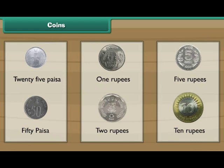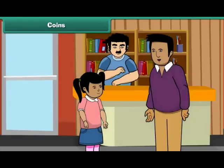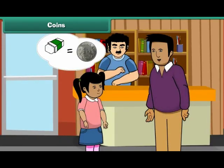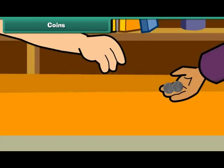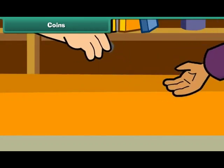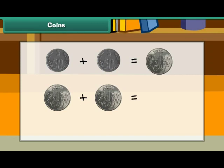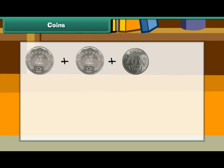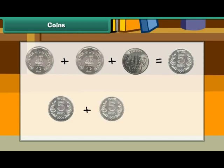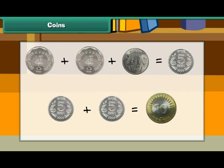Now let us use these coins in different combinations. You want to buy an eraser. It costs 1 rupee. Your father has two 50 paisa coins. He gives them to the shopkeeper and buys the eraser. Therefore, two 50 paisa coins make 1 rupee. Two 1 rupee coins make 2 rupees. Two 2 rupee coins and one 1 rupee coin make 5 rupees. Two 5 rupee coins make 10 rupees.